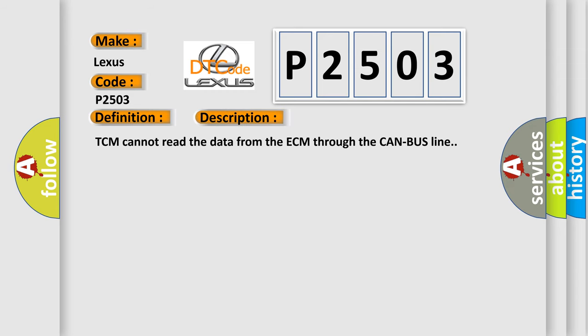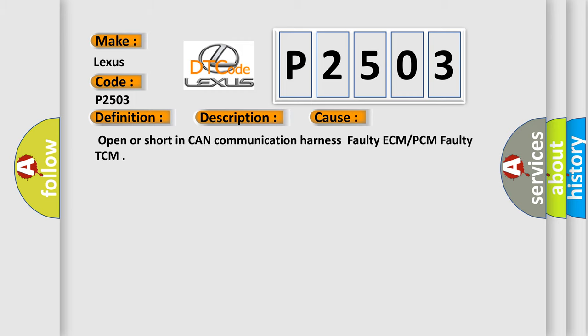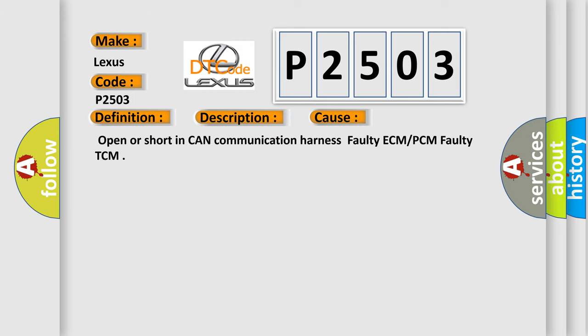TCM cannot read the data from the ECM through the CAN bus line. This diagnostic error occurs most often in these cases: Open or short in CAN communication harness, faulty ECM or PCM, faulty TCM.